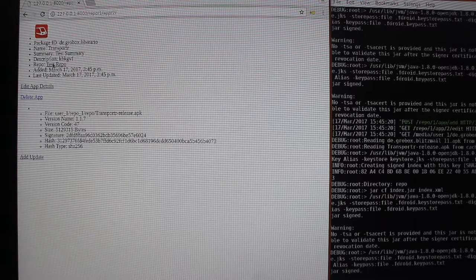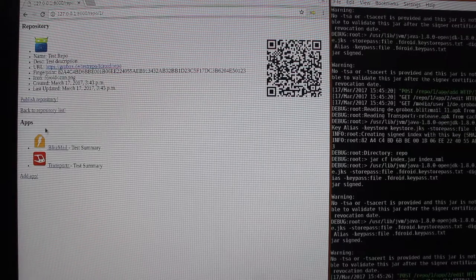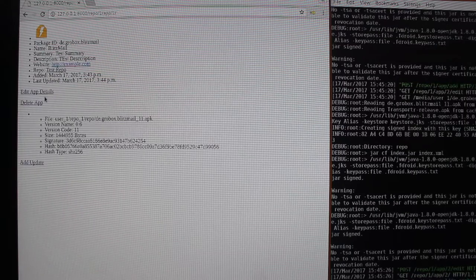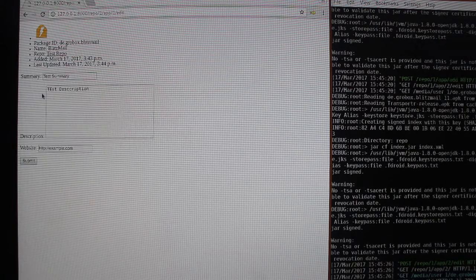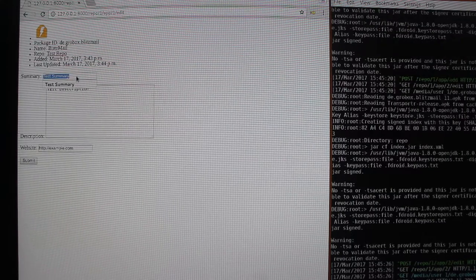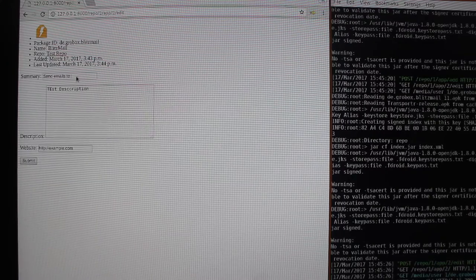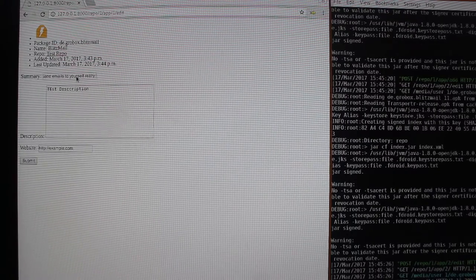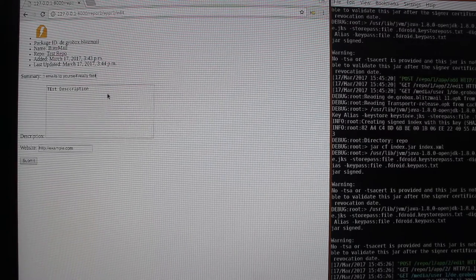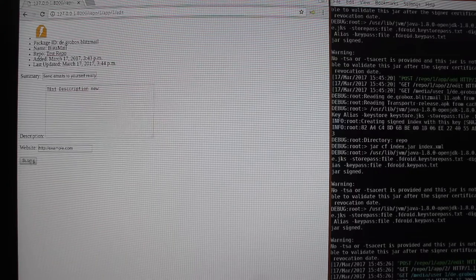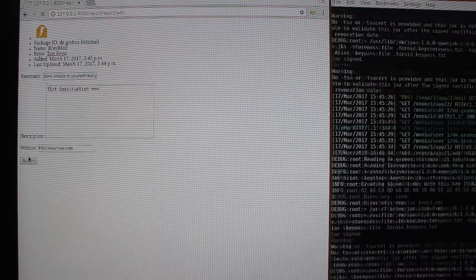And let's say we didn't like the test summary we did for Blitzmail. So we change this to send emails to yourself really fast and make also a new description. Submit this.